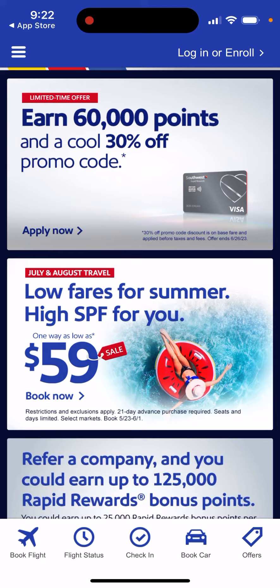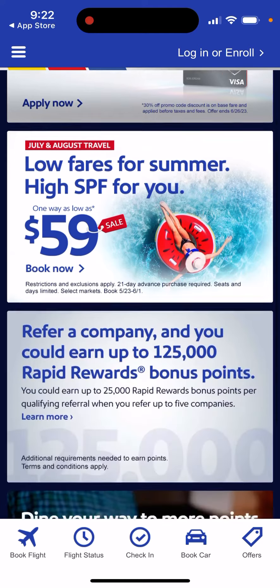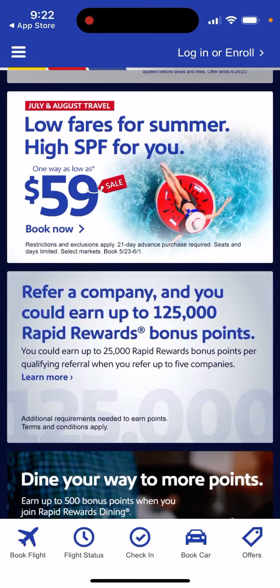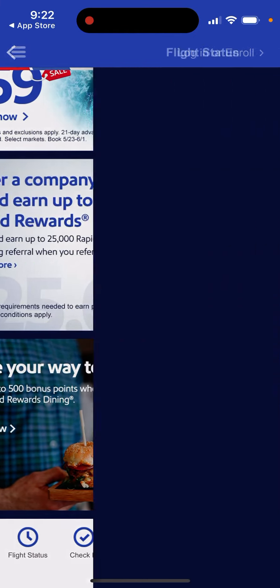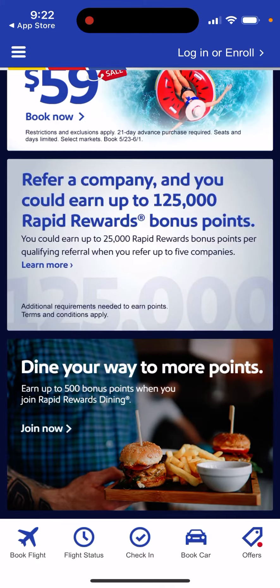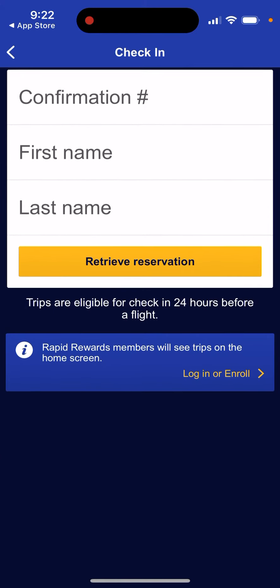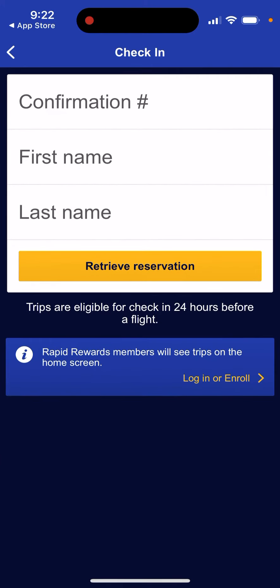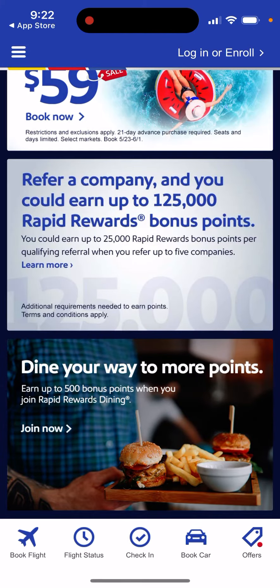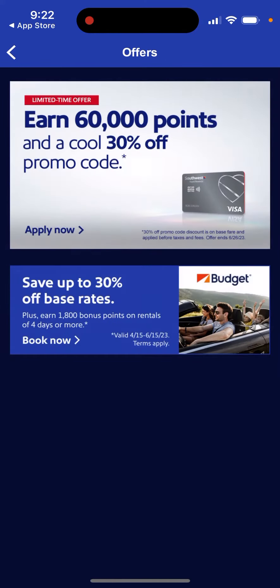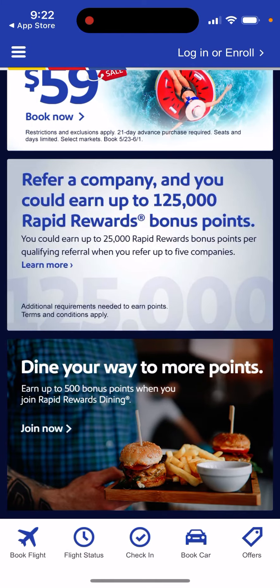You can create an account or log in, and you can see you can earn a lot of points. There's a referral program, flight statuses you can check, easy check-in, and different offers — like 30 percent off base rates.